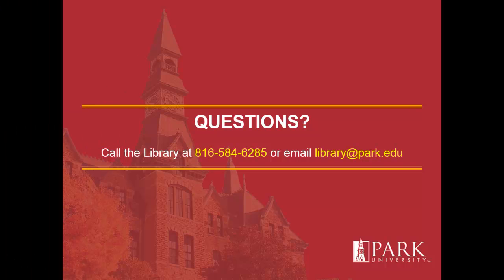This concludes this video demonstration of Films on Demand. If you have additional questions, please contact the library at 816-584-6287. Or you could email the library at library@park.edu and we would be more than happy to assist you in using Films on Demand within your course preparations. Thank you very much for your time and attention.